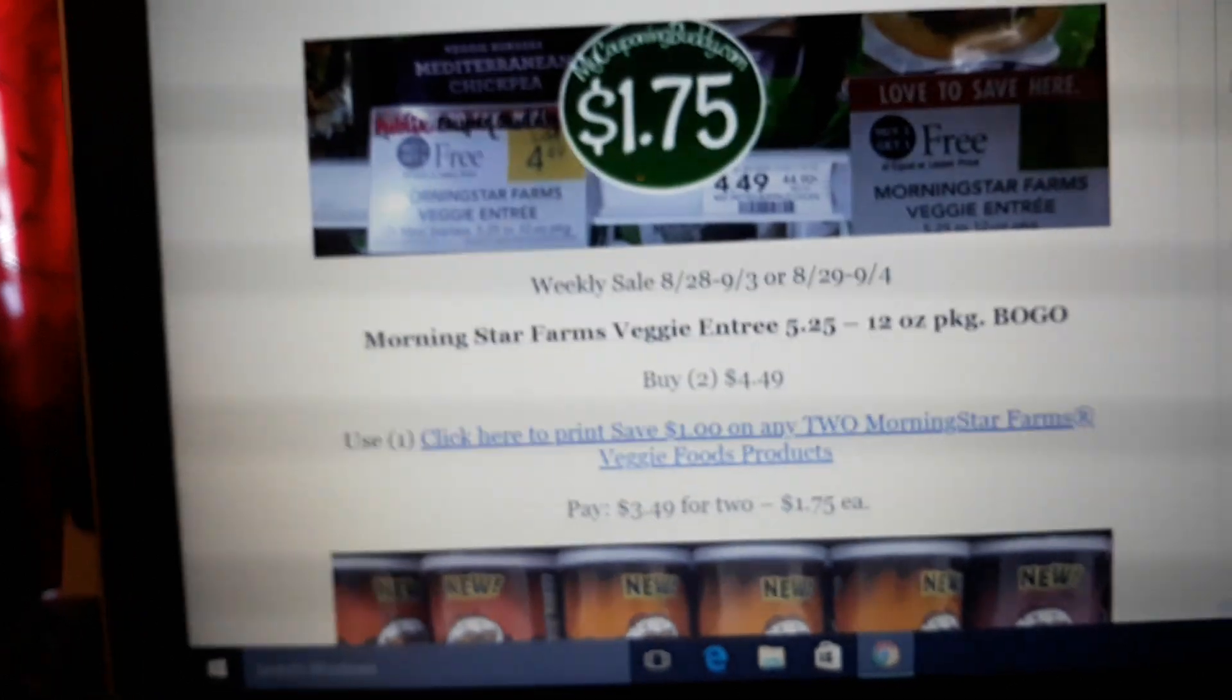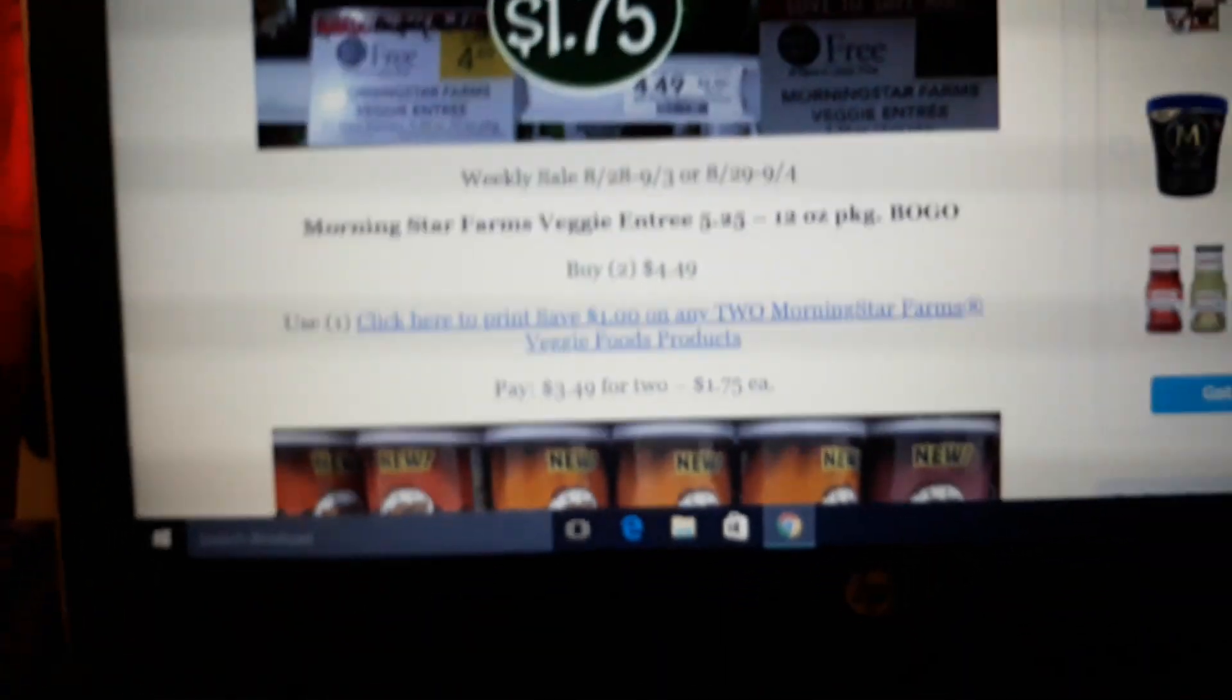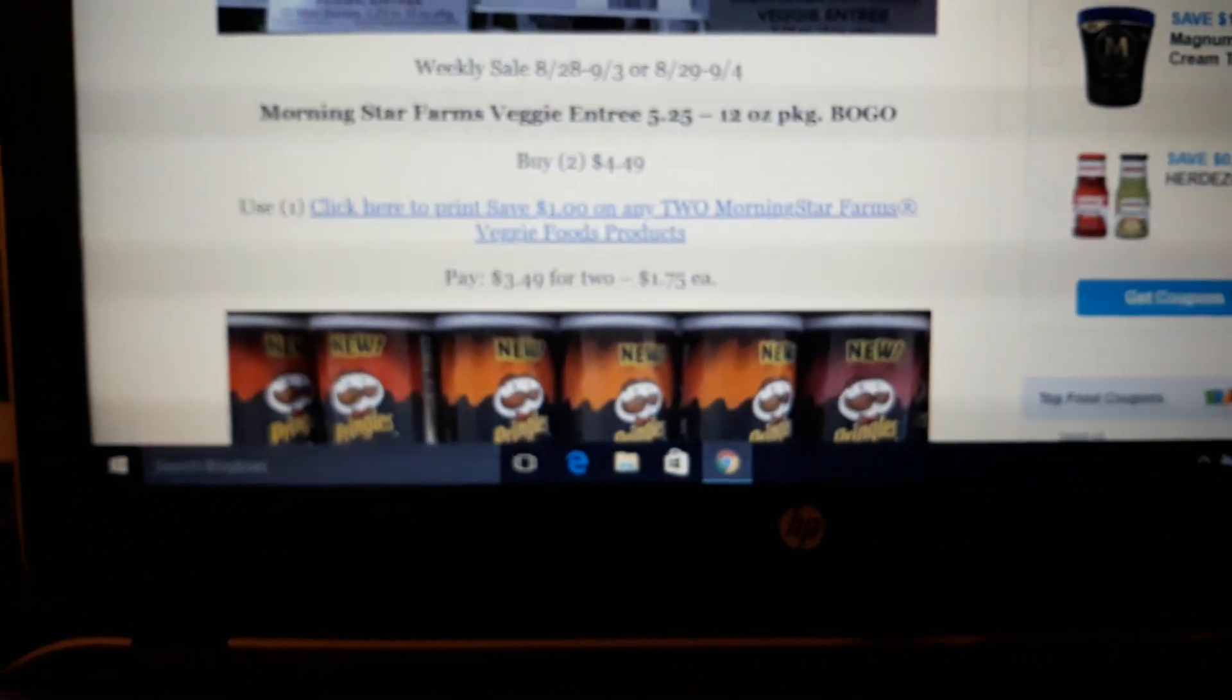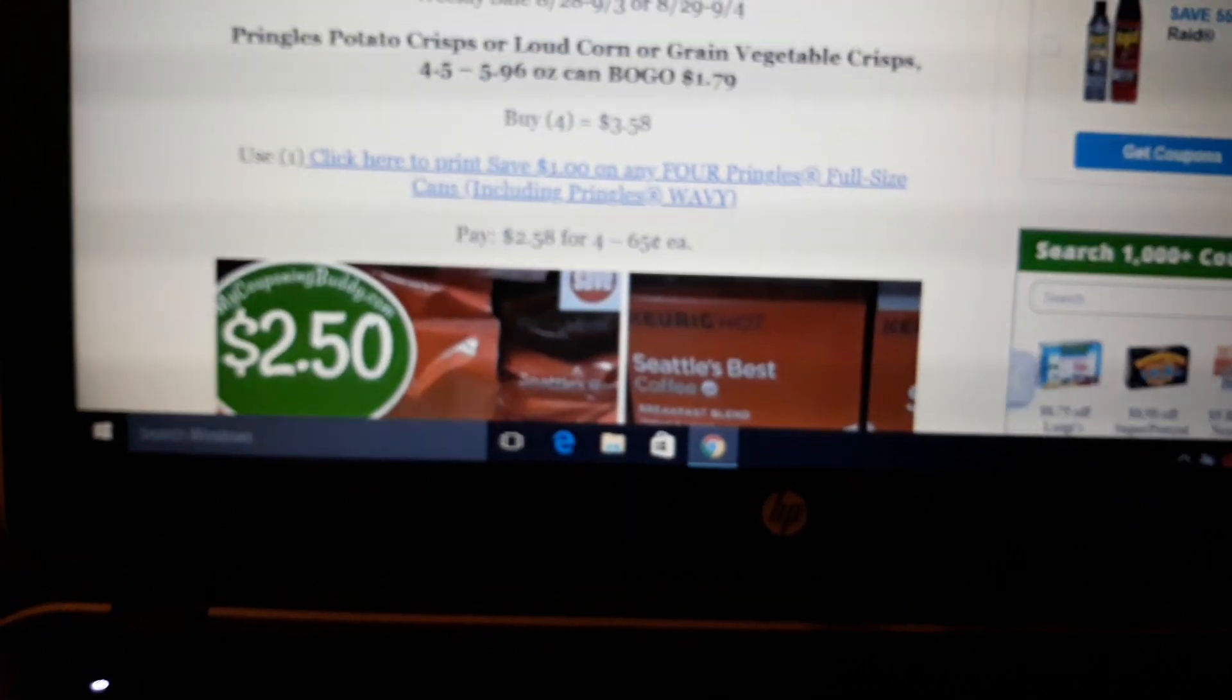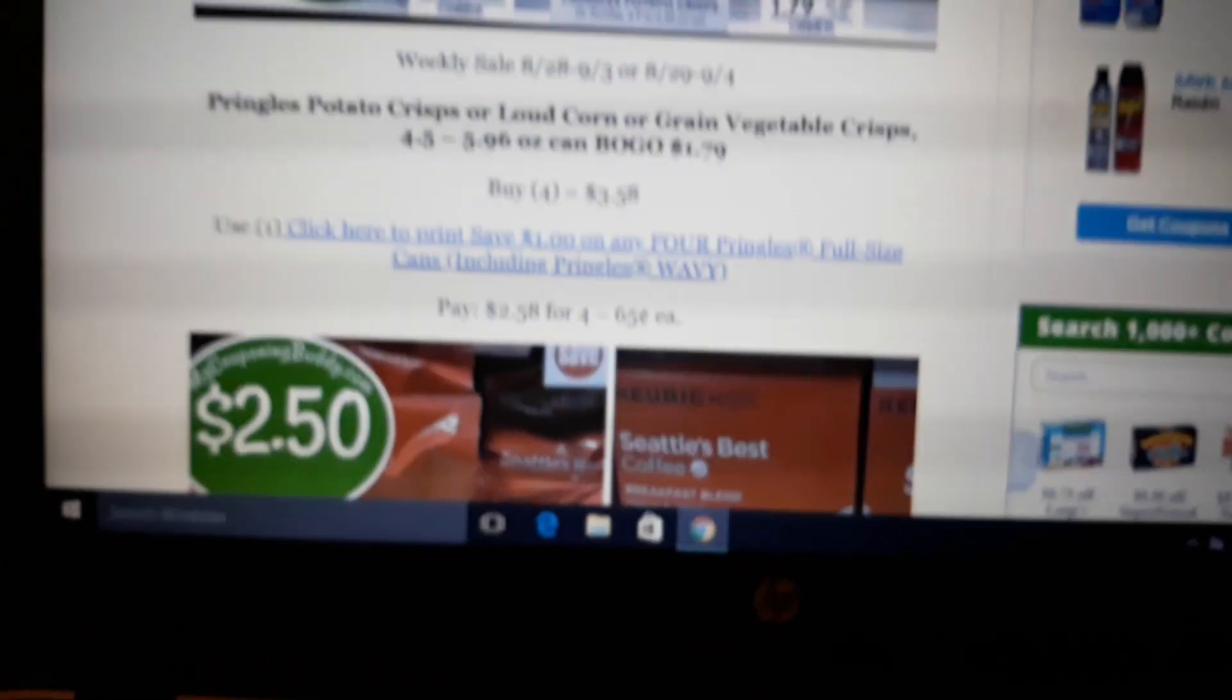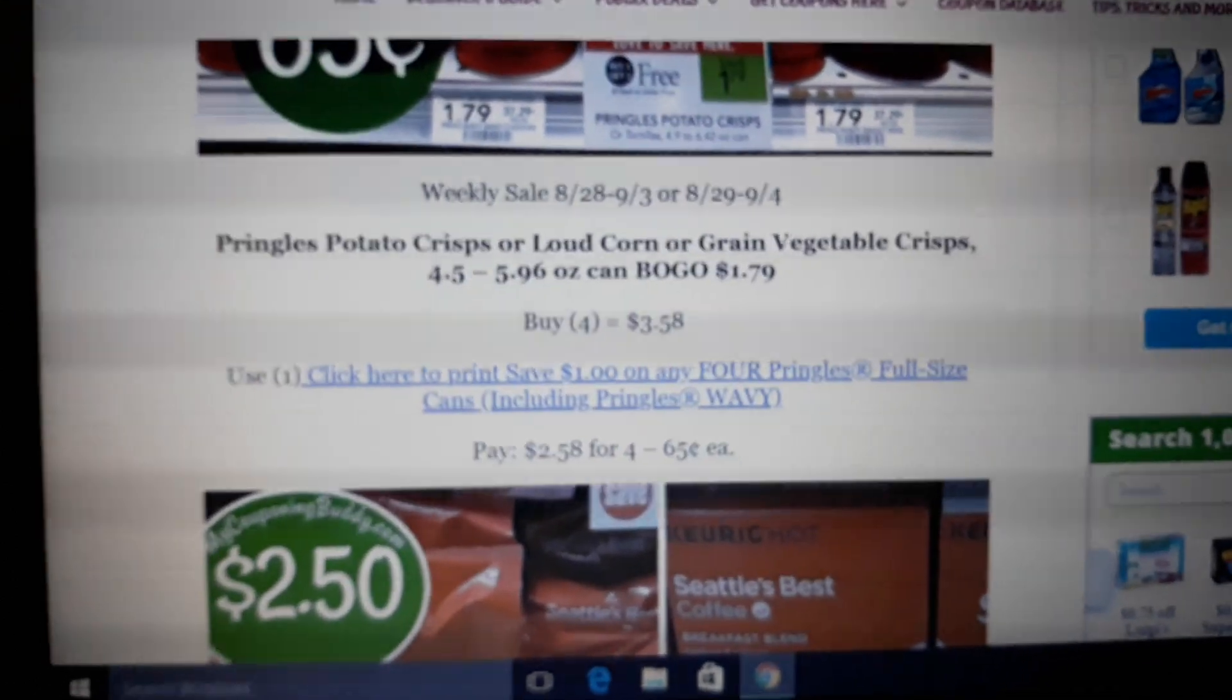Morningstar Farms Veggie Entrees on sale BOGO $4.49. There's $1 off 2 printable coupon, just click right there and print it. I would definitely print these coupons today because they may reset the first of the month or they may be gone the first of the month. So you definitely need to print these coupons ASAP. Pringles Chips, we have a $1 off 4 coupon. Buy 4, print this coupon right here. Print it now. It's going to go, I promise. It's not often that we have a Pringles printable.